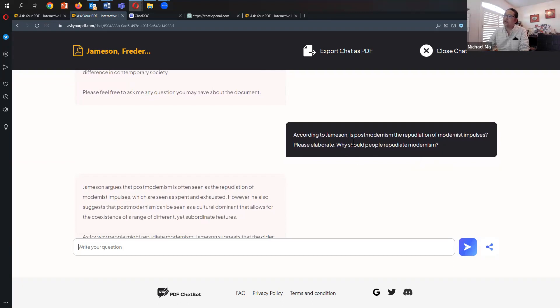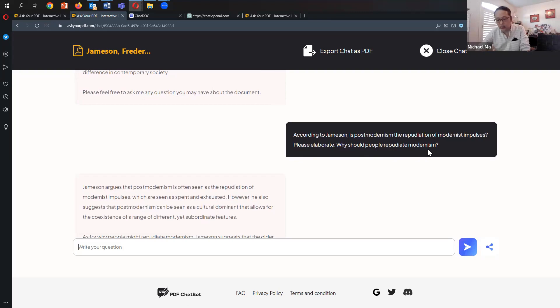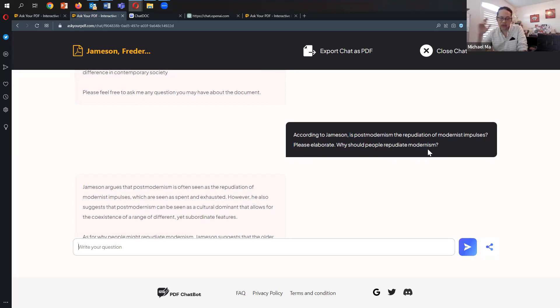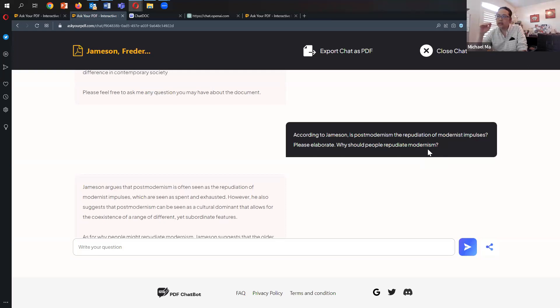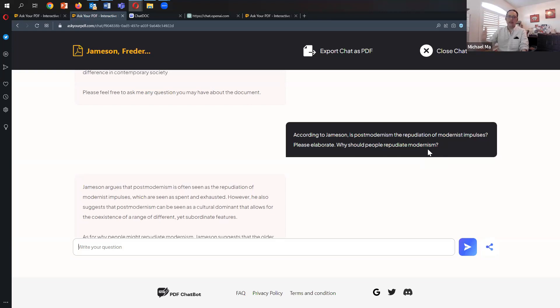I've uploaded that document and asked a simple question: According to Jameson, is postmodernism the repudiation of modernist impulses? Please elaborate. Why should people repudiate modernism? I'm going straight to the point—asking a rather combative question. I'm not just asking it to explain what Jameson argues, but asking a leading question.